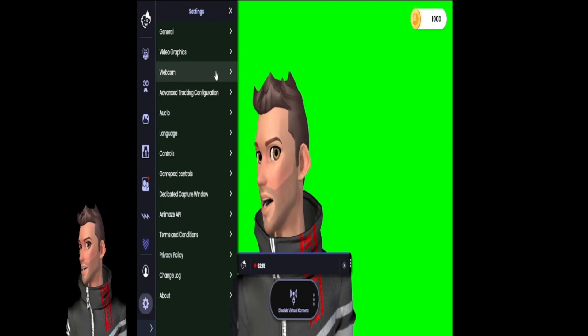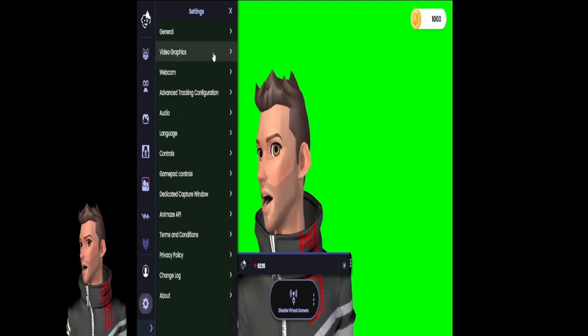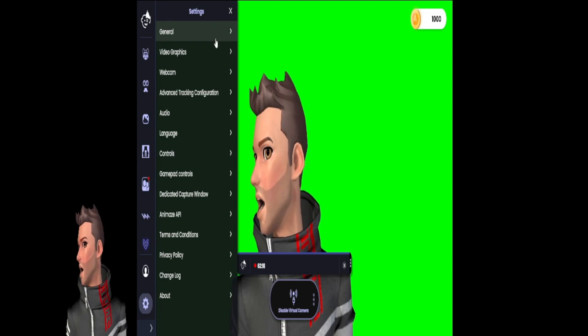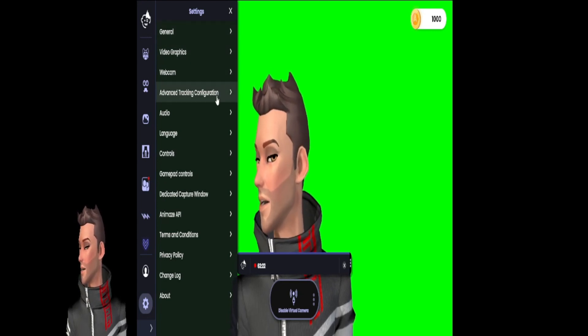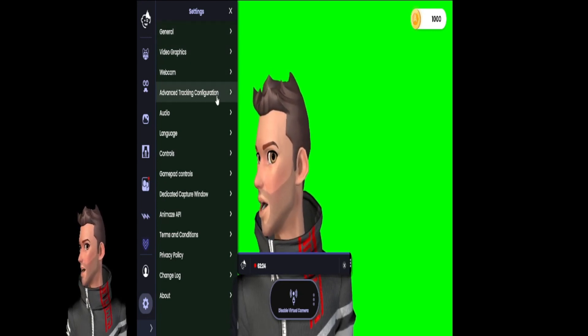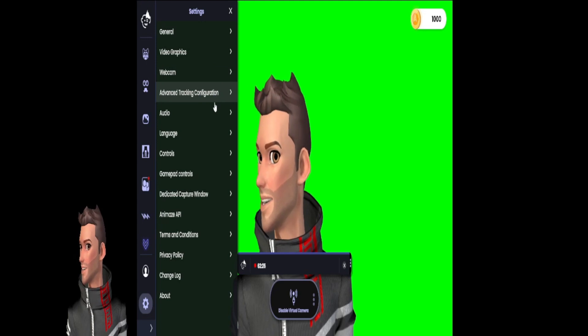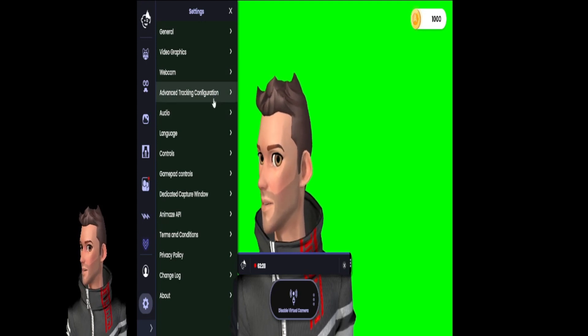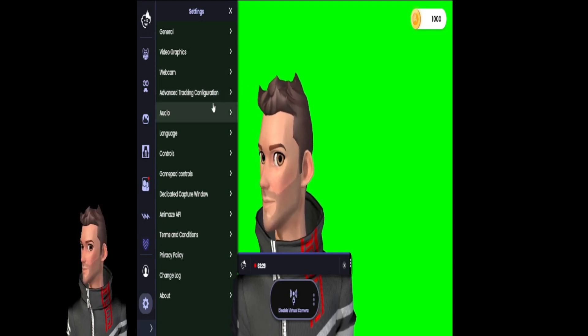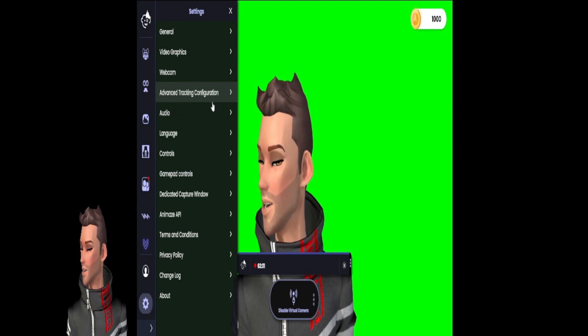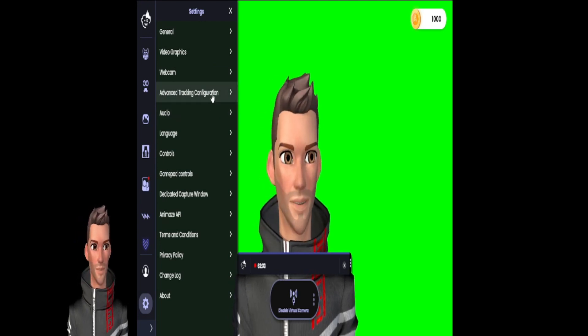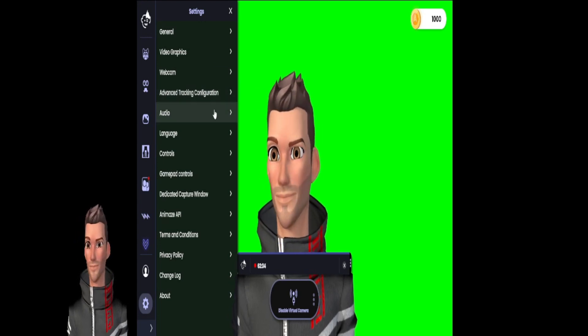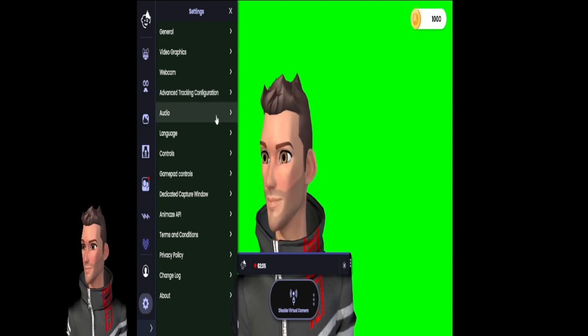We covered general video graphics and webcam in my previous videos. We just touched on webcam in this video here - select the camera that you got that you're using and you should be good.